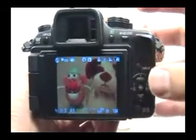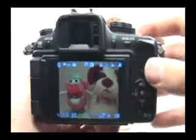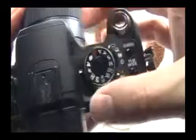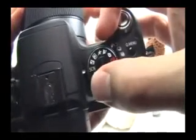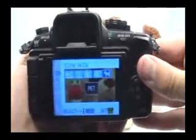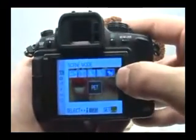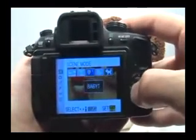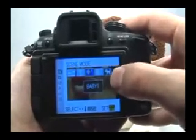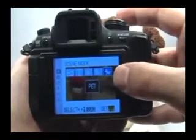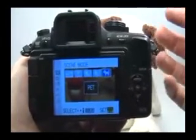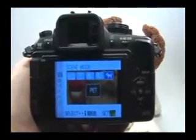Now if you want to automate some things a little bit, the other thing you can do is set your mode dial here to scene. SCN stands for scene, and what this allows you to do is actually choose pet or one of the two baby options. I'm going to go with pet because with the pet setting, I can take pictures of either pets or kids, and it gives me control over white balance.